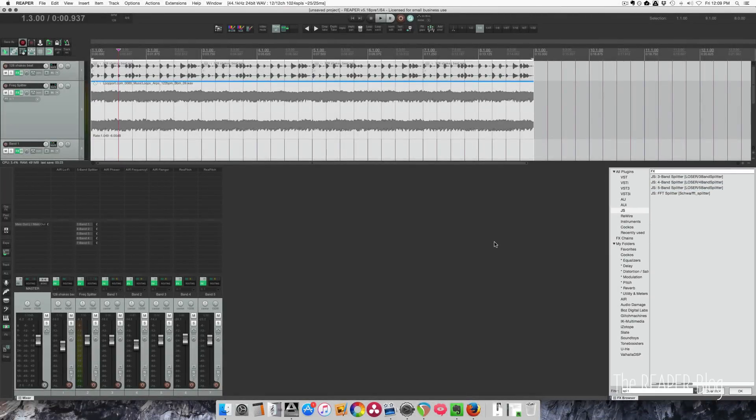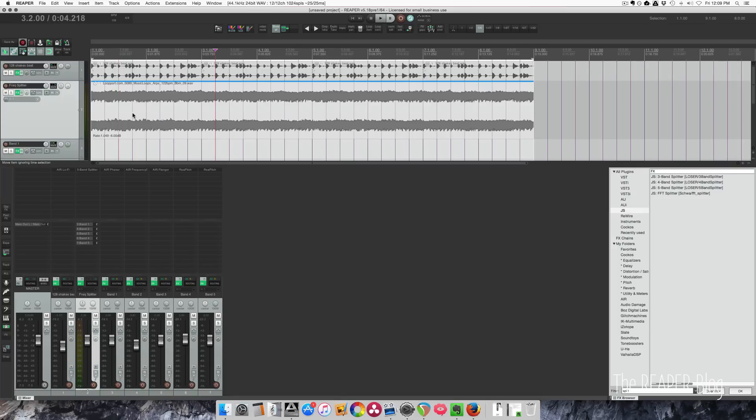I have a project set up here with the 5-band splitter. Let me just show you kind of what you can do with this. So I've got the synth part through the splitting chain split out to 5 separate tracks, and then I have different effects on each track.